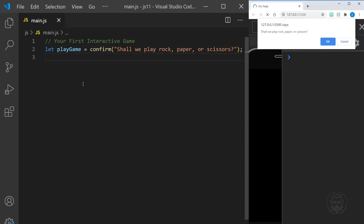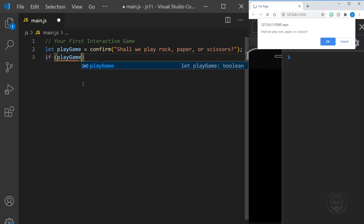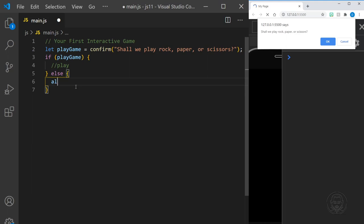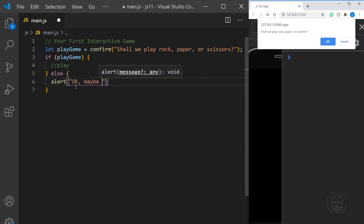It already asks if we shall play rock, paper, or scissors, but we're not ready yet. We saved the code so it launched right away. What we need to do from there is check the value of the playGame variable. If playGame actually holds a value — if it is true, not undefined, not null — then we're going to play the game. But we'll put a message in an else clause just in case the user clicked cancel in the confirm, and just say, OK, maybe next time.